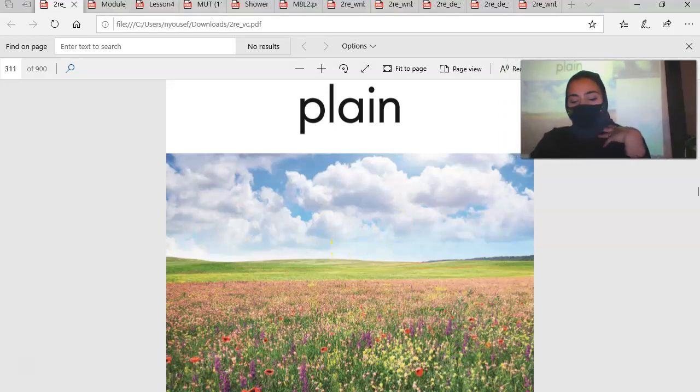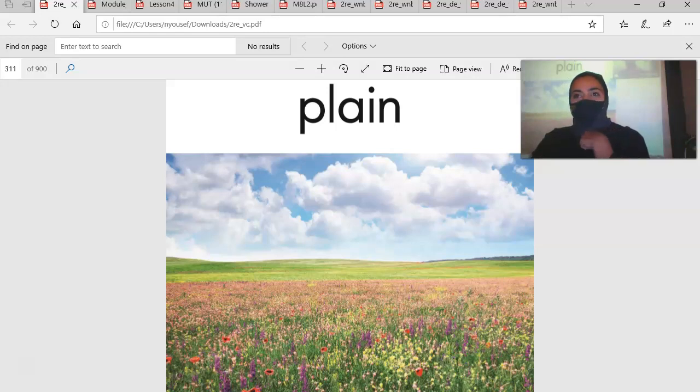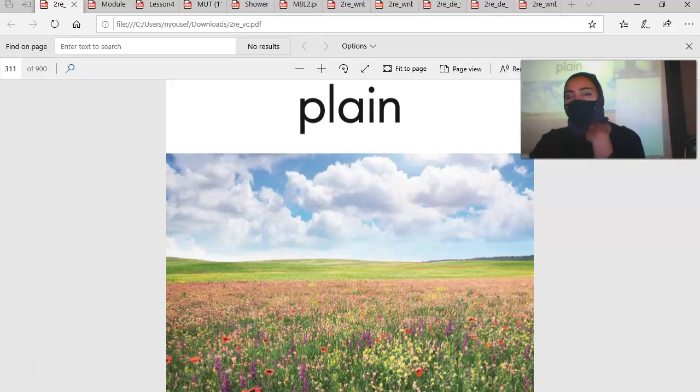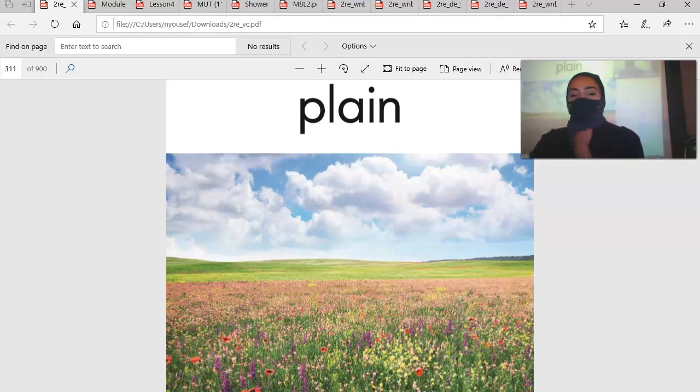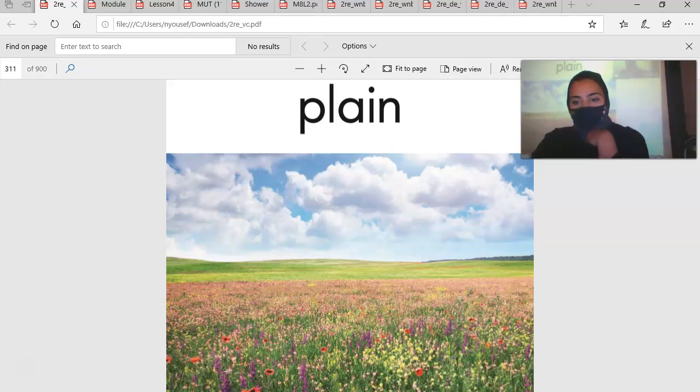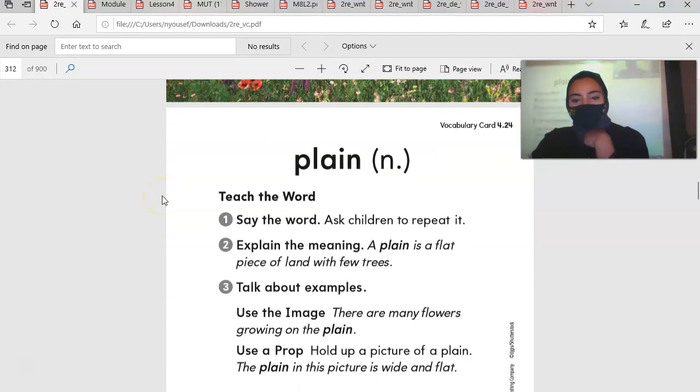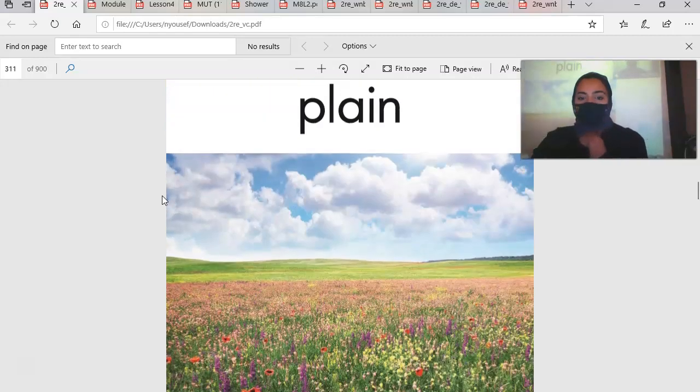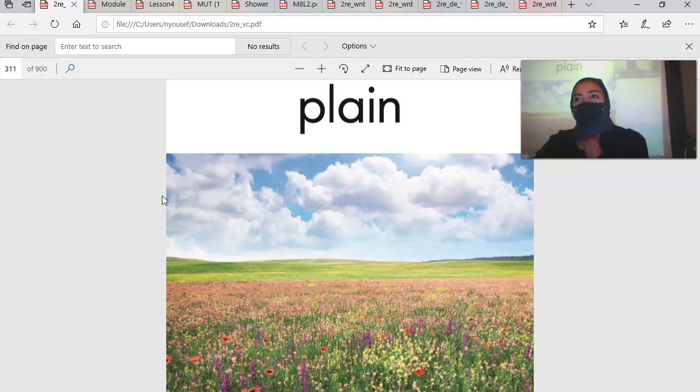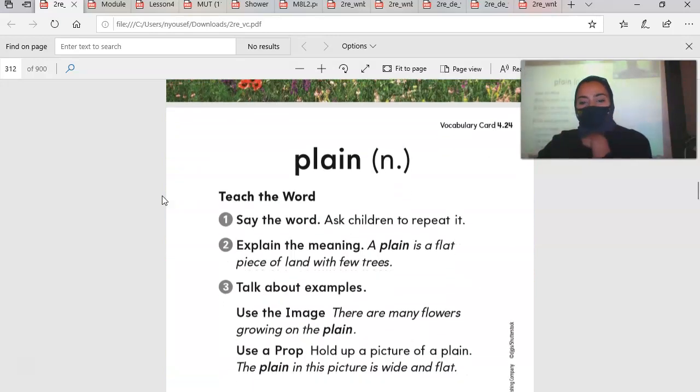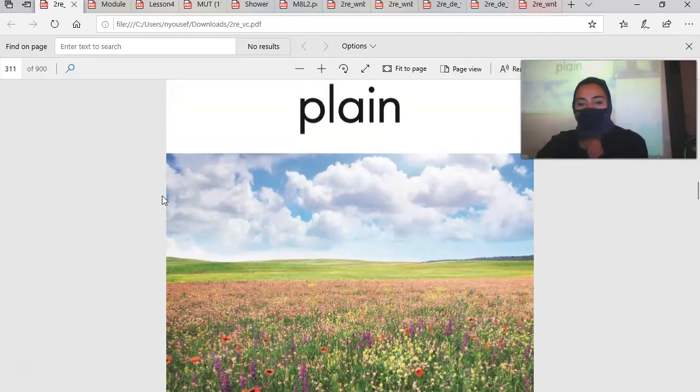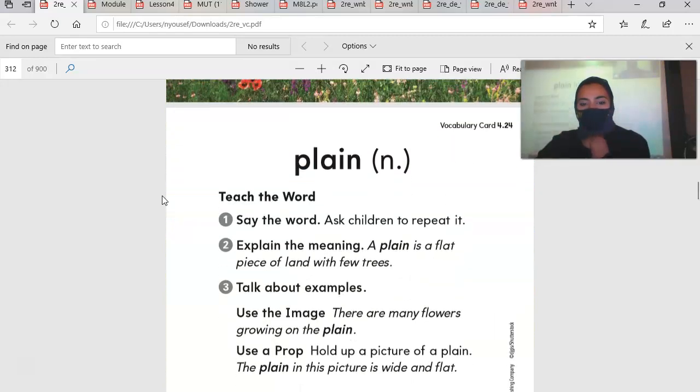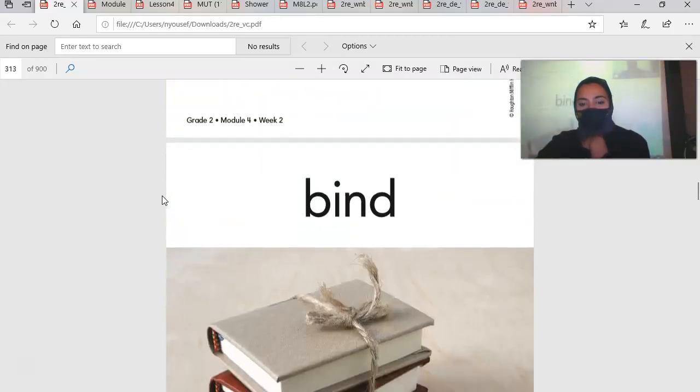We have a picture of plain. Now, this is not like saying plain yogurt, like it's normal yogurt, not strawberry yogurt. This plain is a flat piece of land with a few trees. So if you say, I used to play in the plain with my sister, then you used to play on a flat piece of land with a few trees. It's called a plain.